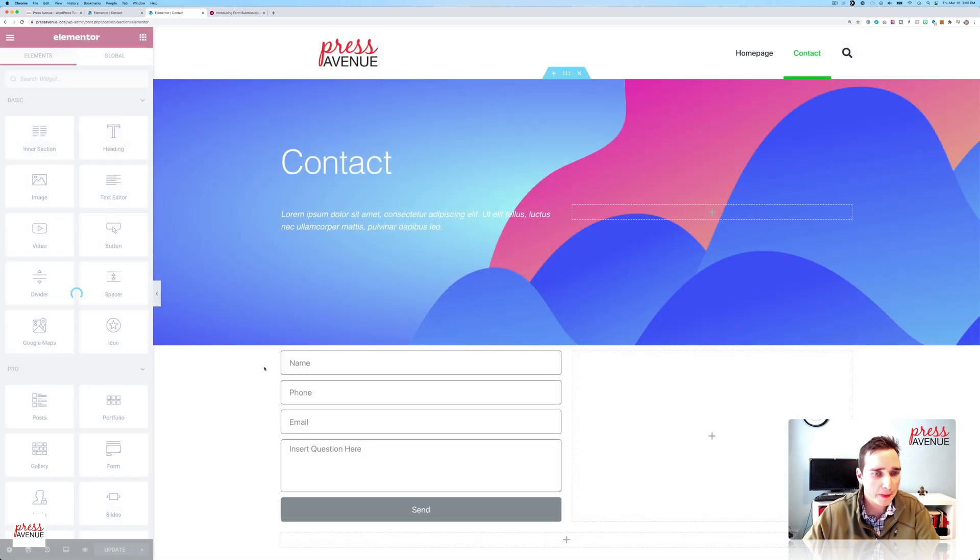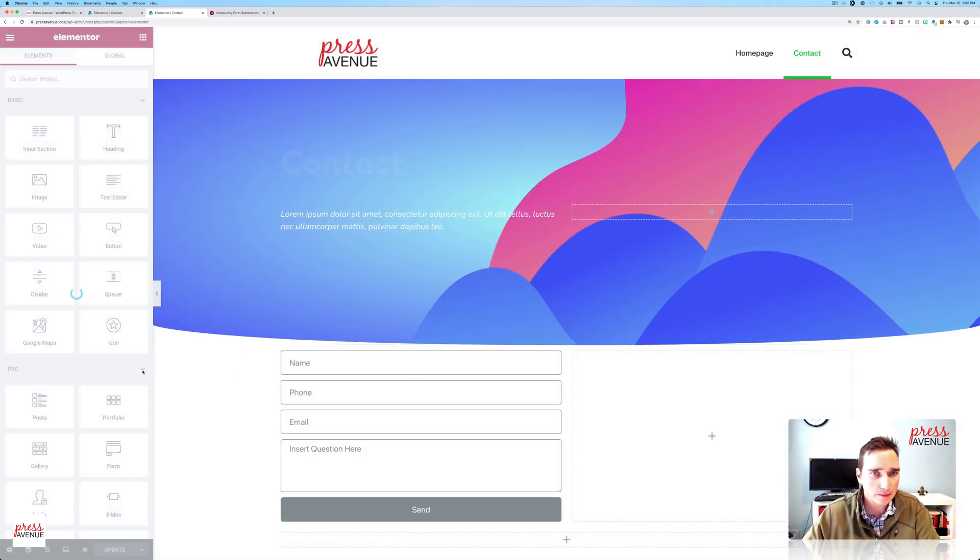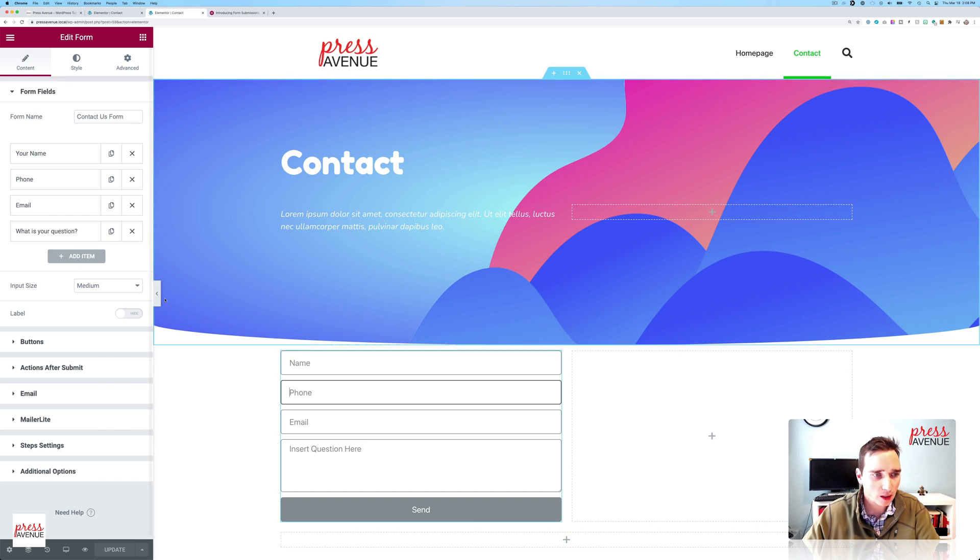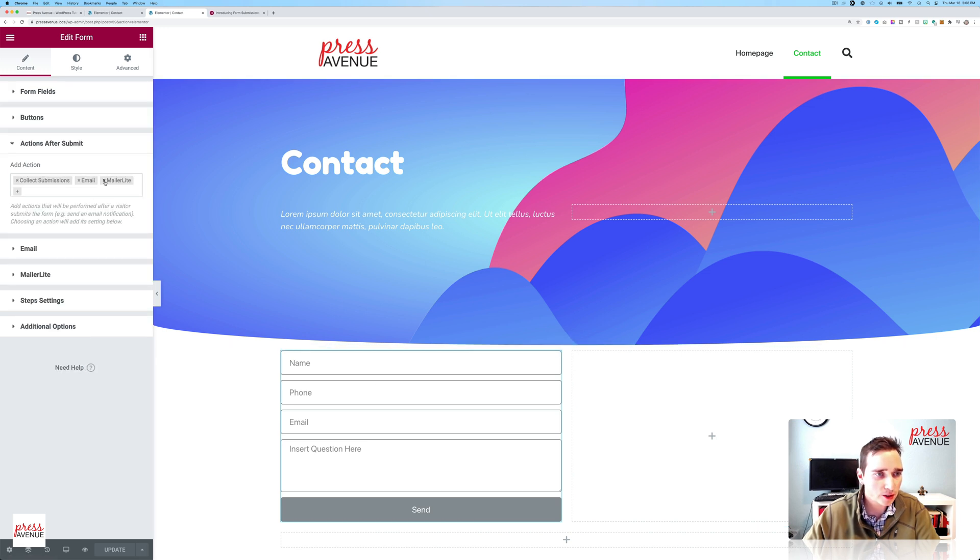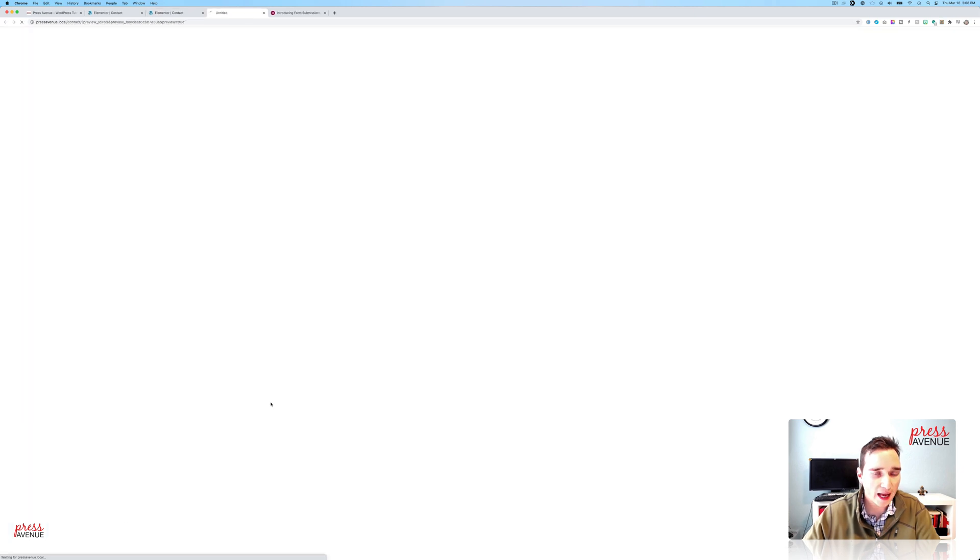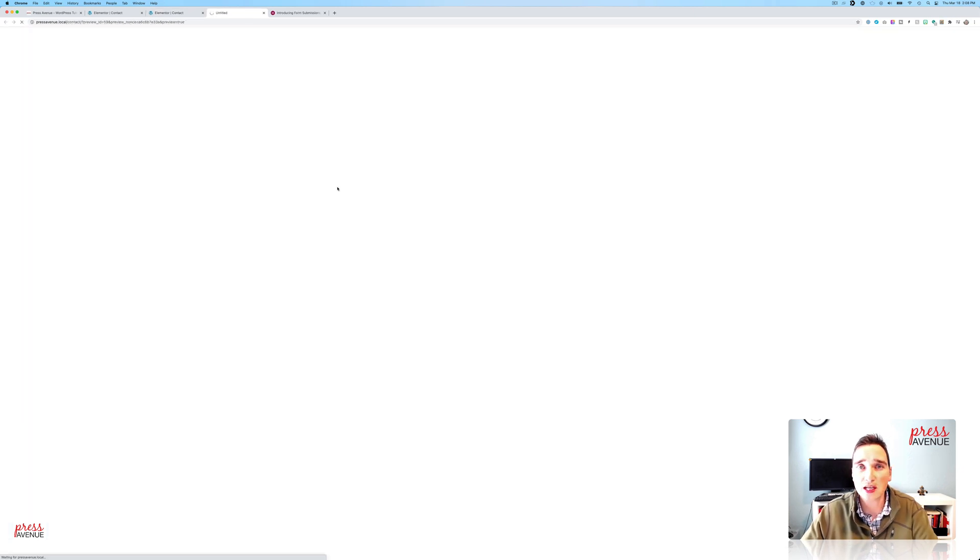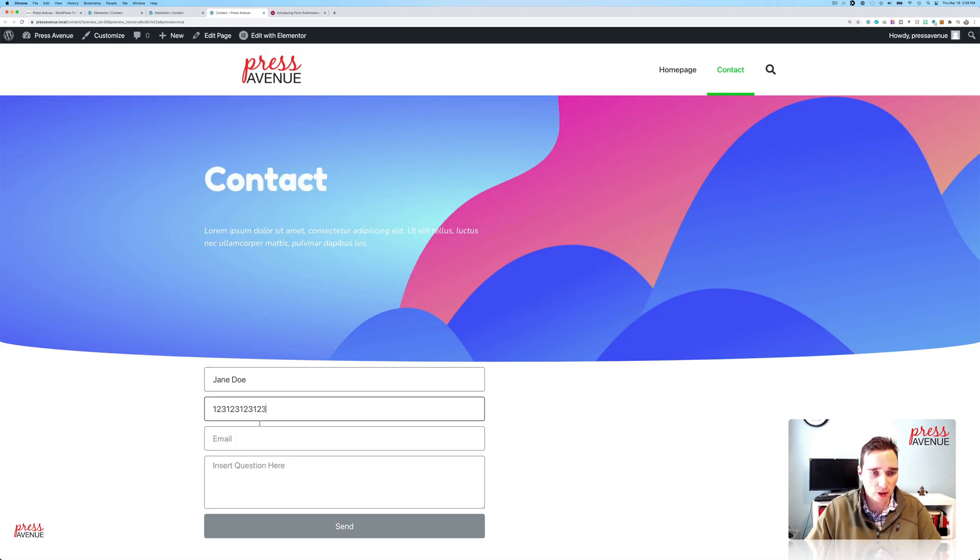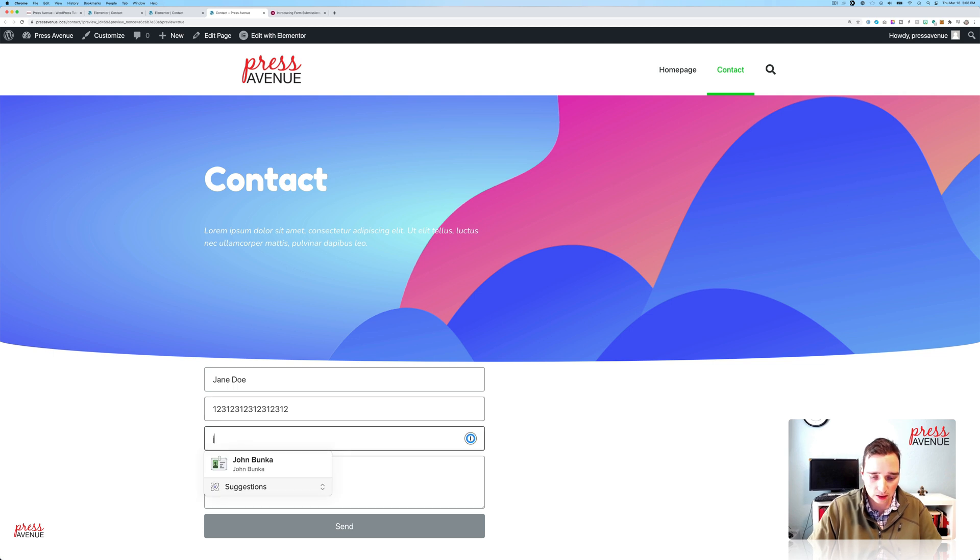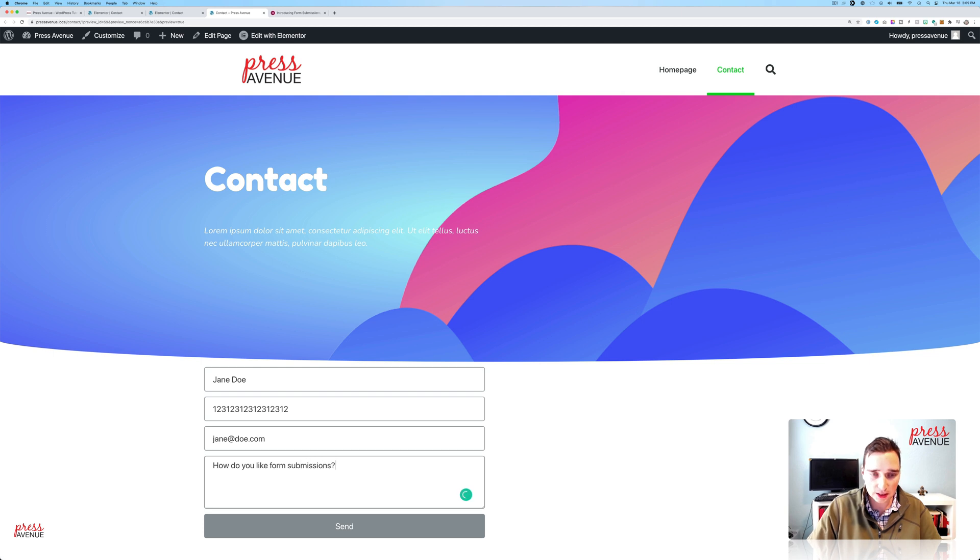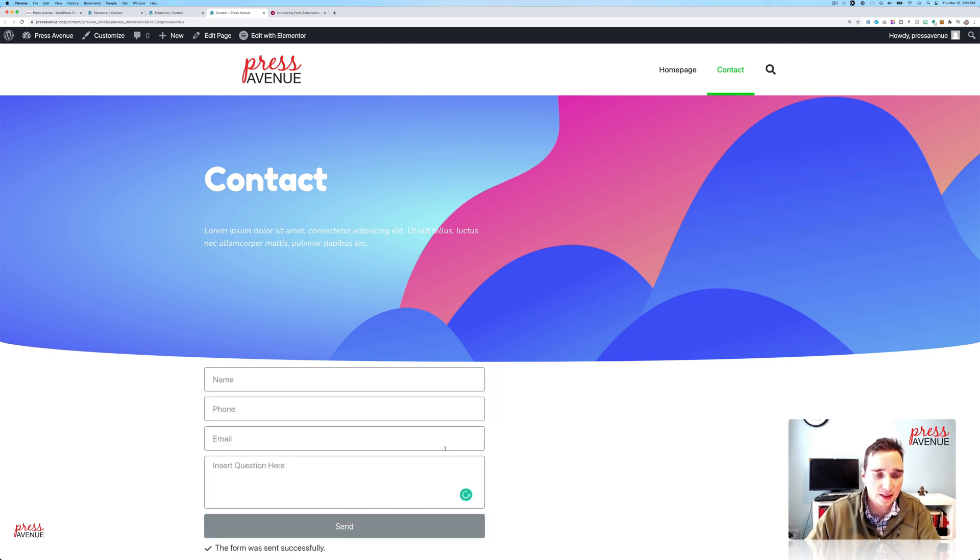We'll just double check here. So we'll let it load. My internet goes a little slower each time I do a video. So I'll come down here. Submissions after submit. We'll turn this guy off. Update. Go back. And we'll do one more form submission. And then I'll show you the back end. So say Jane Doe phone number. How do you like form submissions? All right. So send. Done. Form was sent successfully.